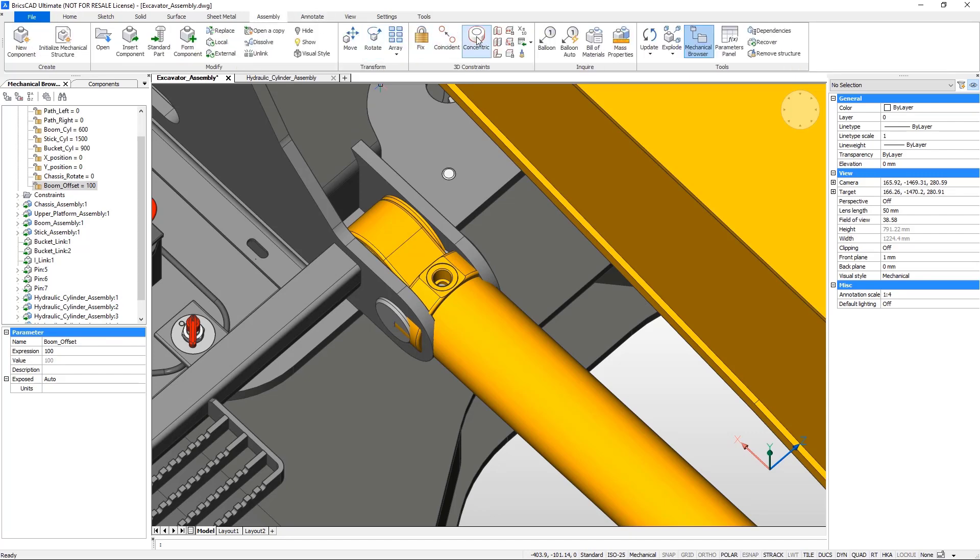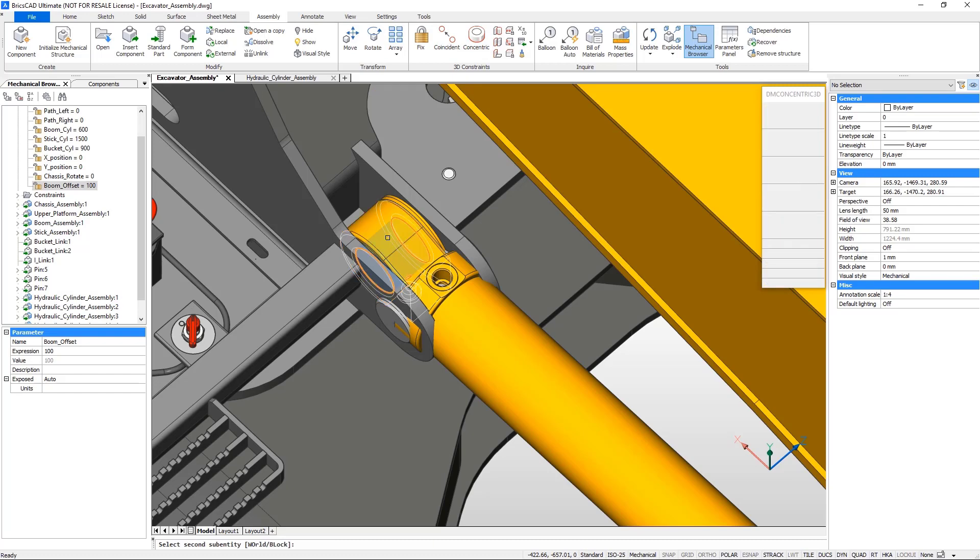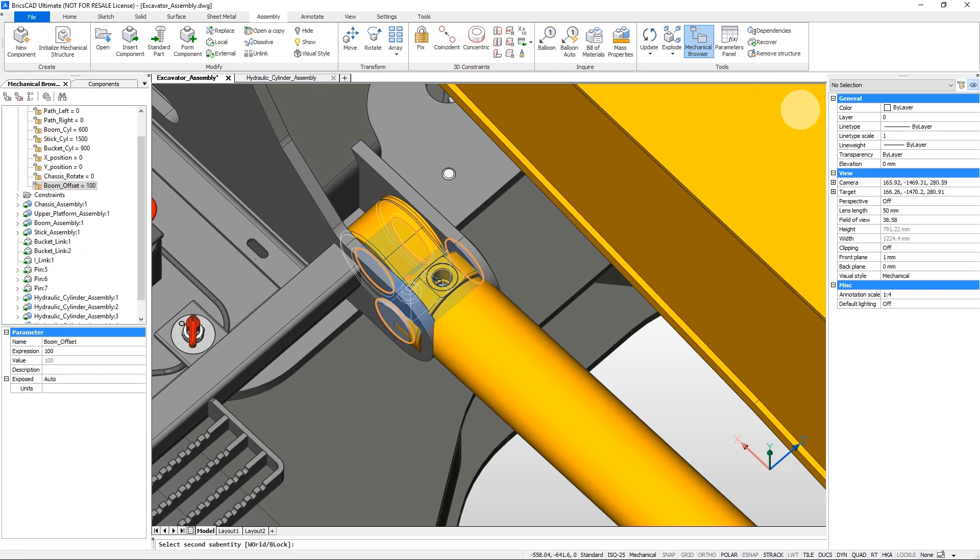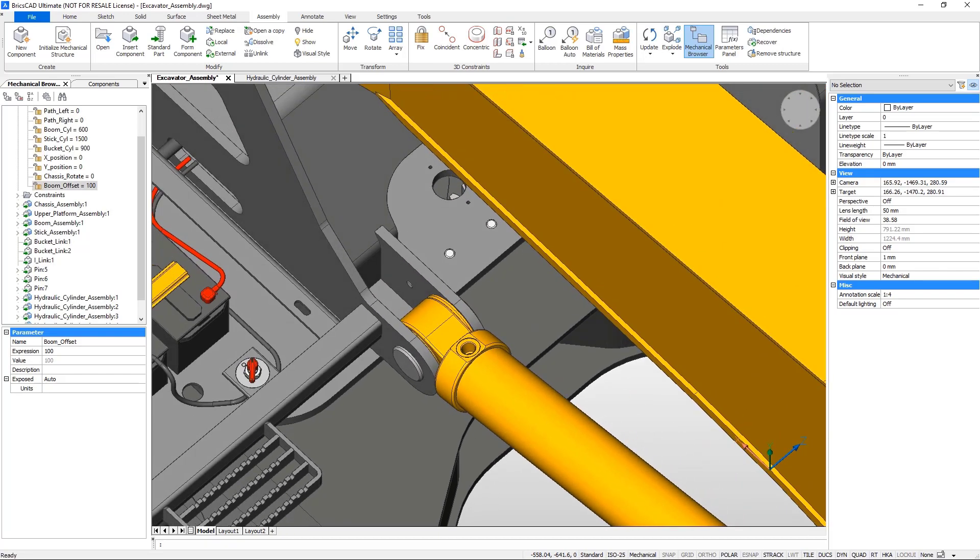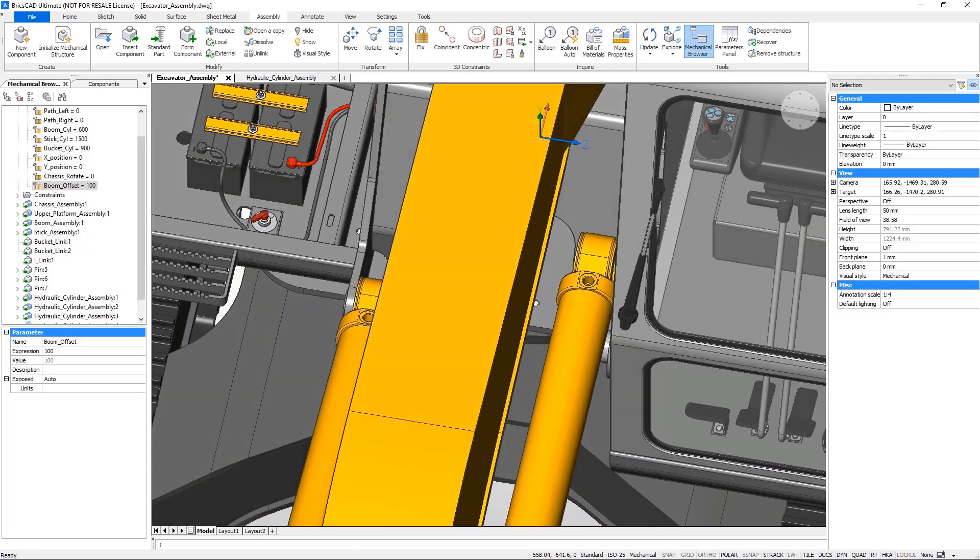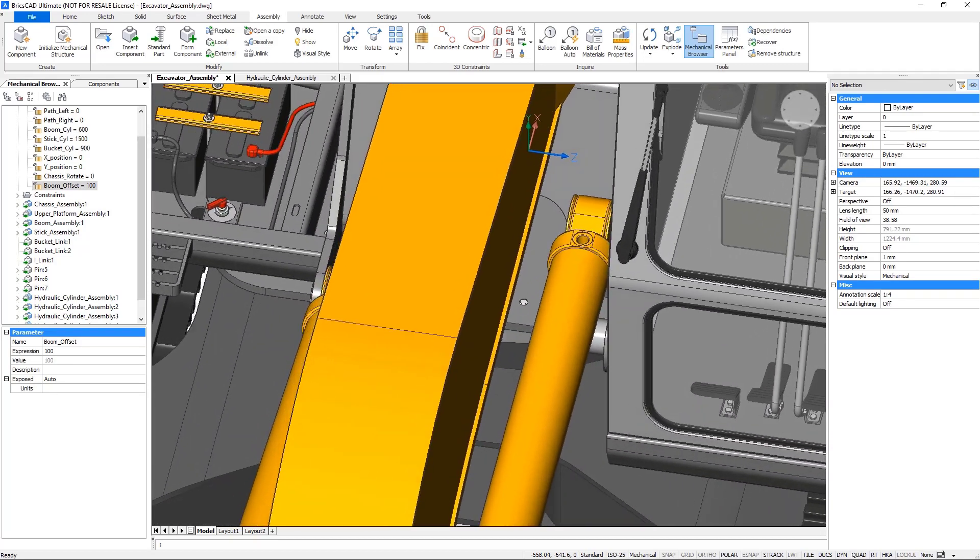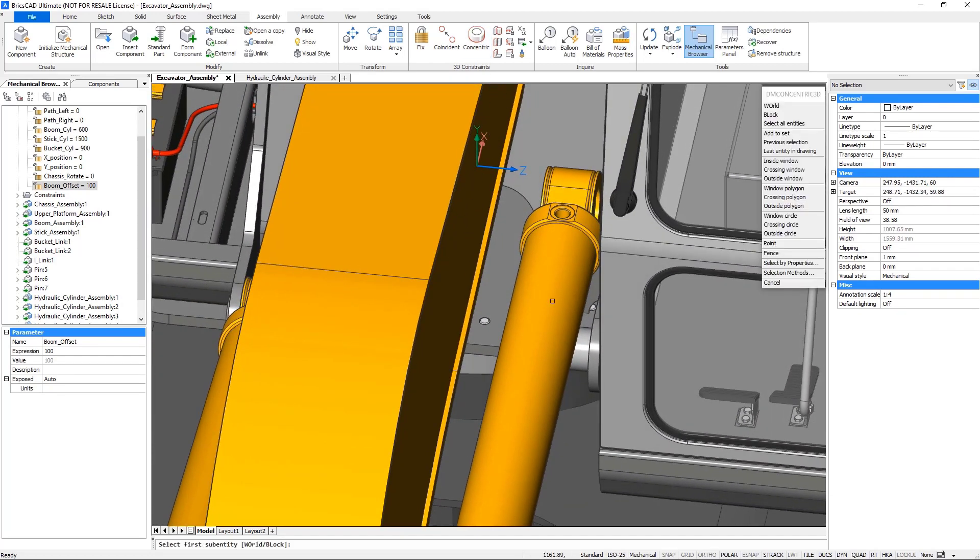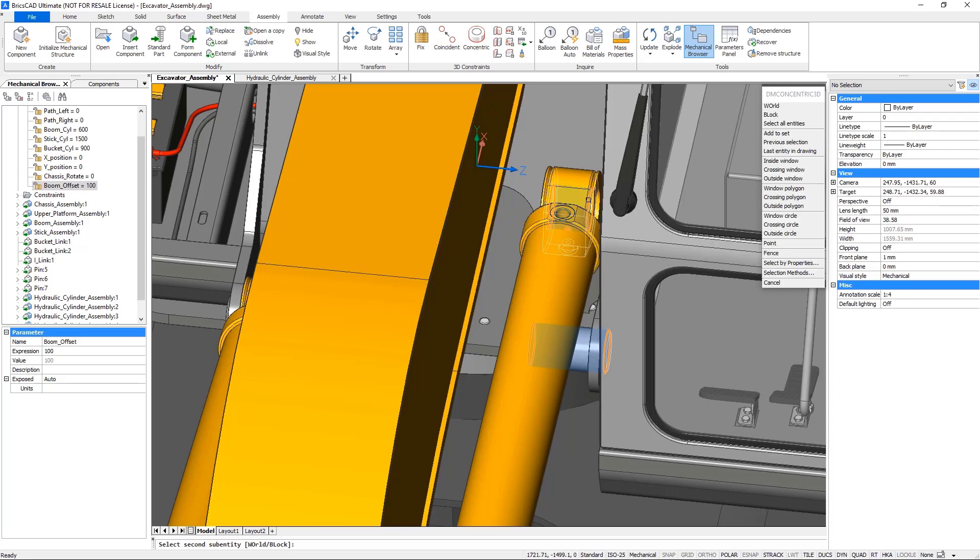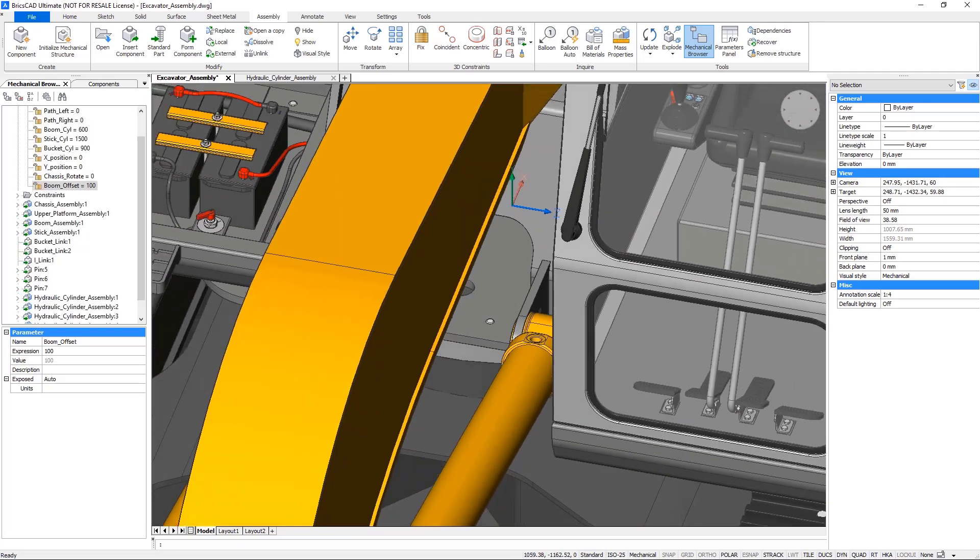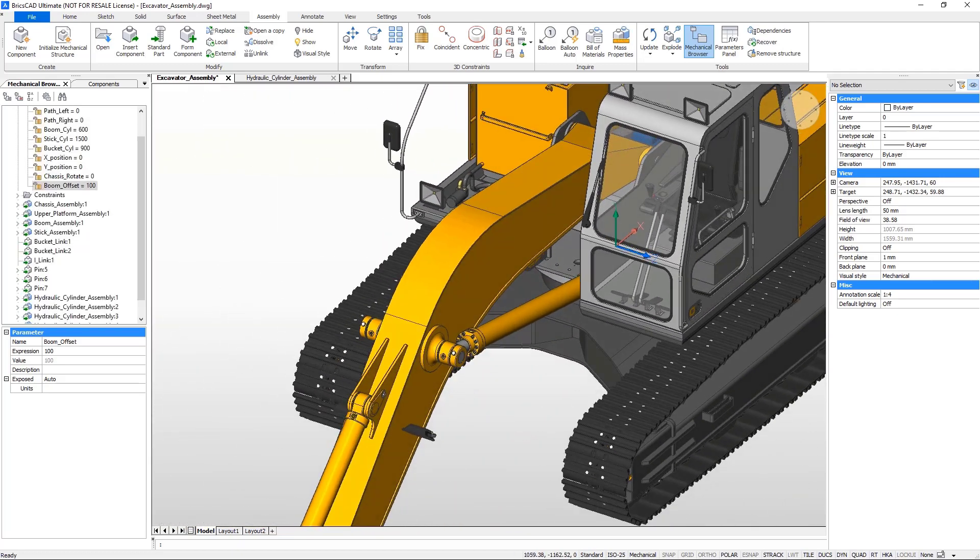Add coincident constraints to the hydraulic cylinders and pins.